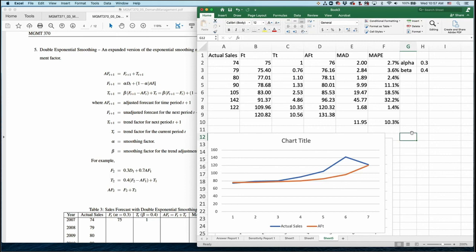In summary, you can implement double exponential smoothing in Excel using two components: the unadjusted forecast and the trending factor. The final forecast combines both. We have two smoothing factors — alpha and beta — and as the forecasting expert, you are responsible for deciding the appropriate values for alpha and beta.